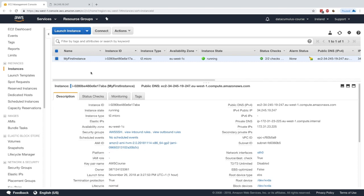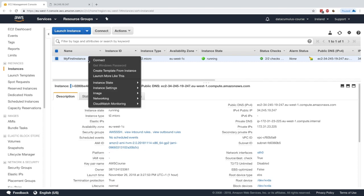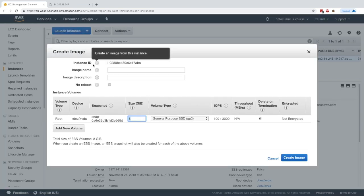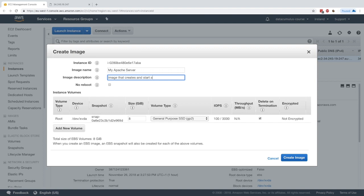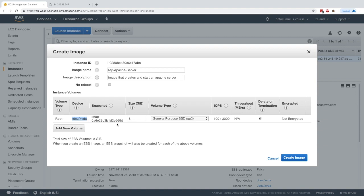Now what we want to do is create an image from it. We'll right-click onto the instance, then 'Image' and 'Create Image'. We have our instance ID and we'll call it 'my apache server' — this is an image that creates and starts an Apache server.